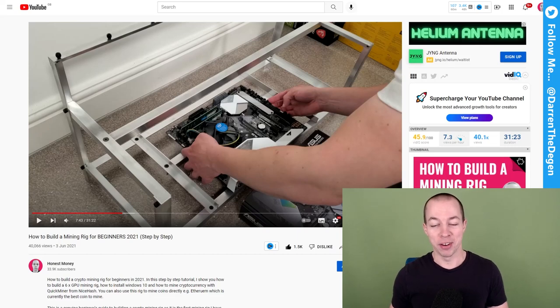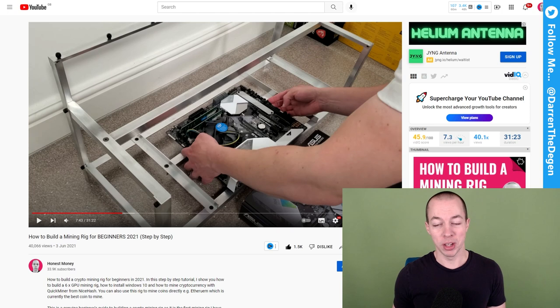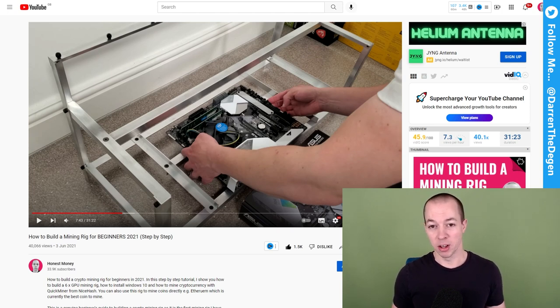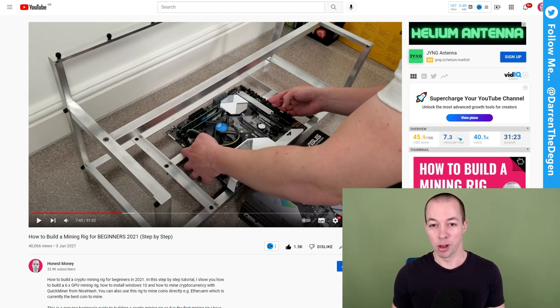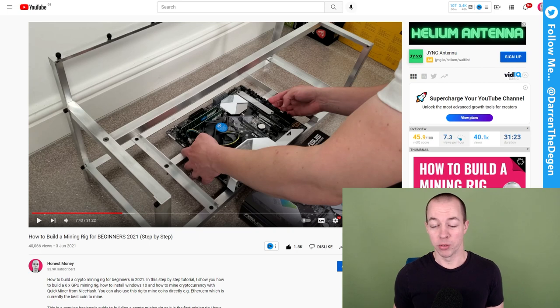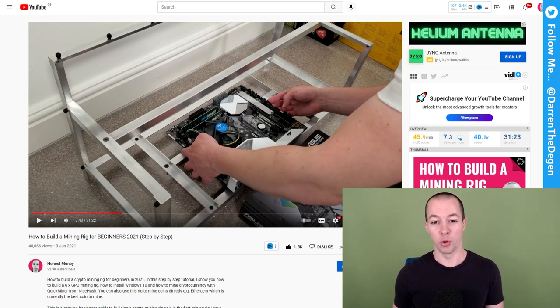All right guys, so I've had a few requests on Twitter for an update on my mining rig. So in this video, that's what we're going to be looking at. I'm going to be showing you how much money I've made since I started mining, talking to you about the rig in general, things such as heat and reliability and maintenance. I'm also discussing whether mining is still worth it in 2022, so make sure you stick around for that.